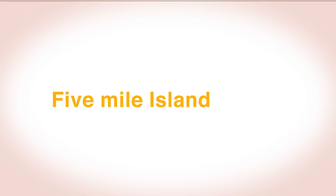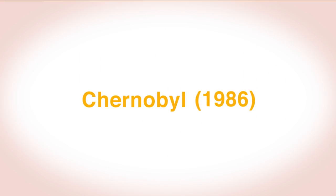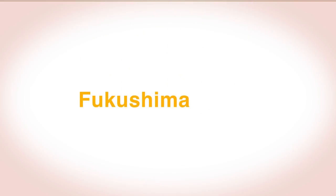Following a nuclear disaster like Three Mile Island in 1979, Chernobyl in 1986 or Fukushima in 2011, watercourses and the oceans can become dangerously polluted with radioactive waste.